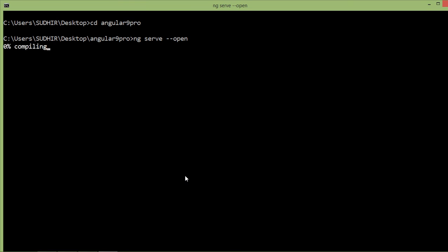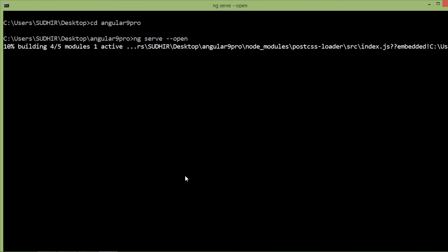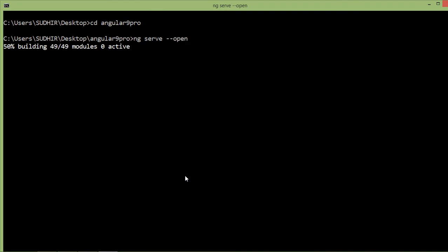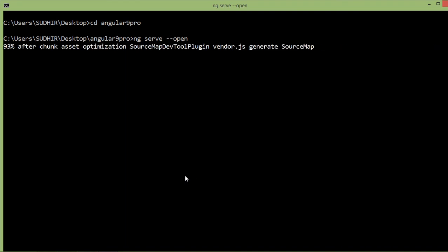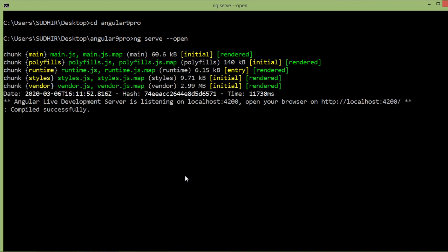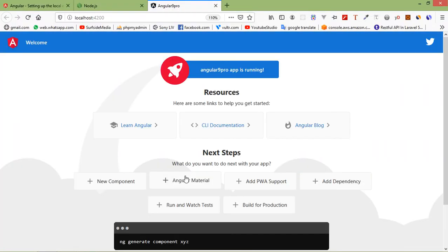Now it's compiling. Localhost 4200 port. Now open this project inside Visual Studio Code.